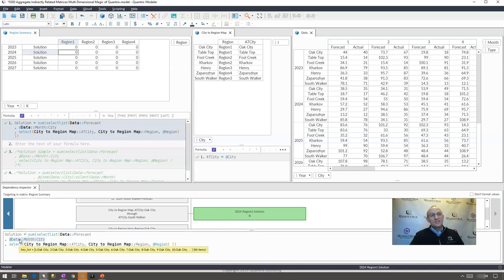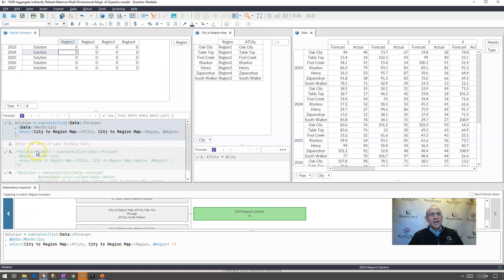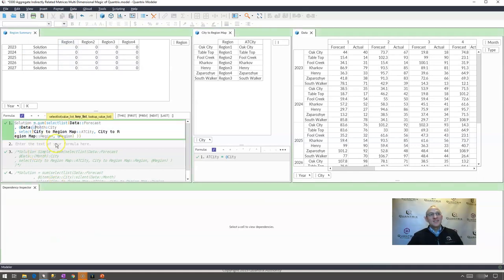So what I need to do is I need to actually silence the month. I don't want it to show up in my key list I just want its value to be permuted across all the cities. So how do you silence the month?